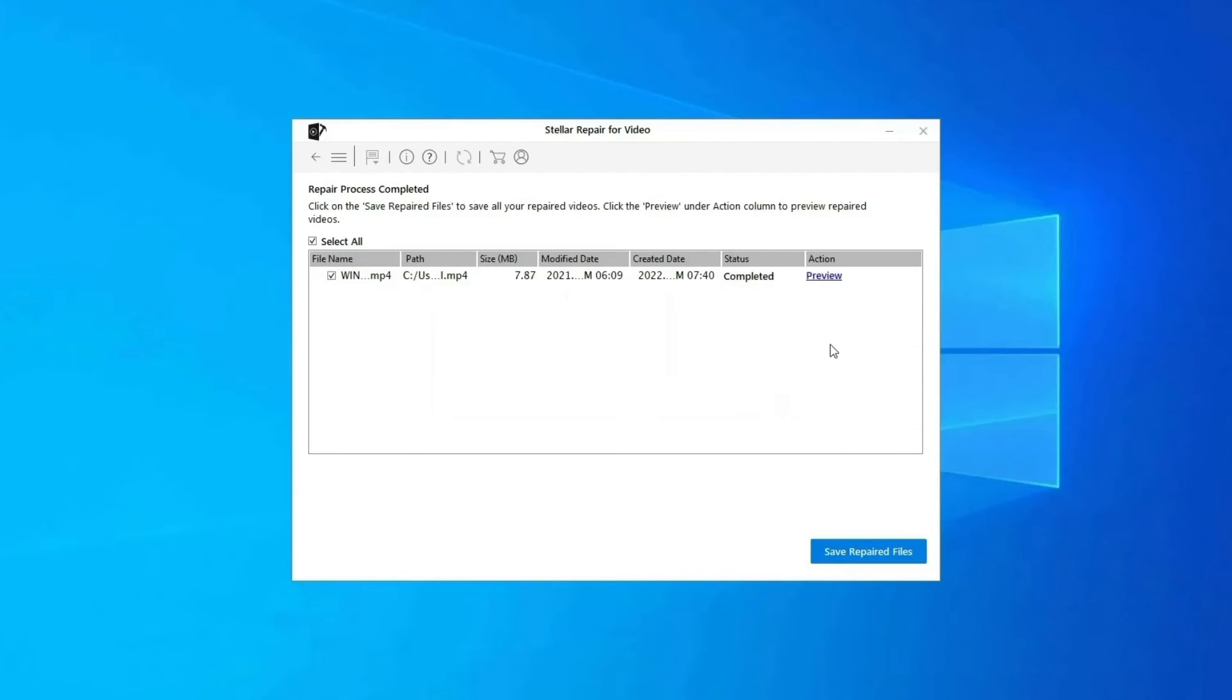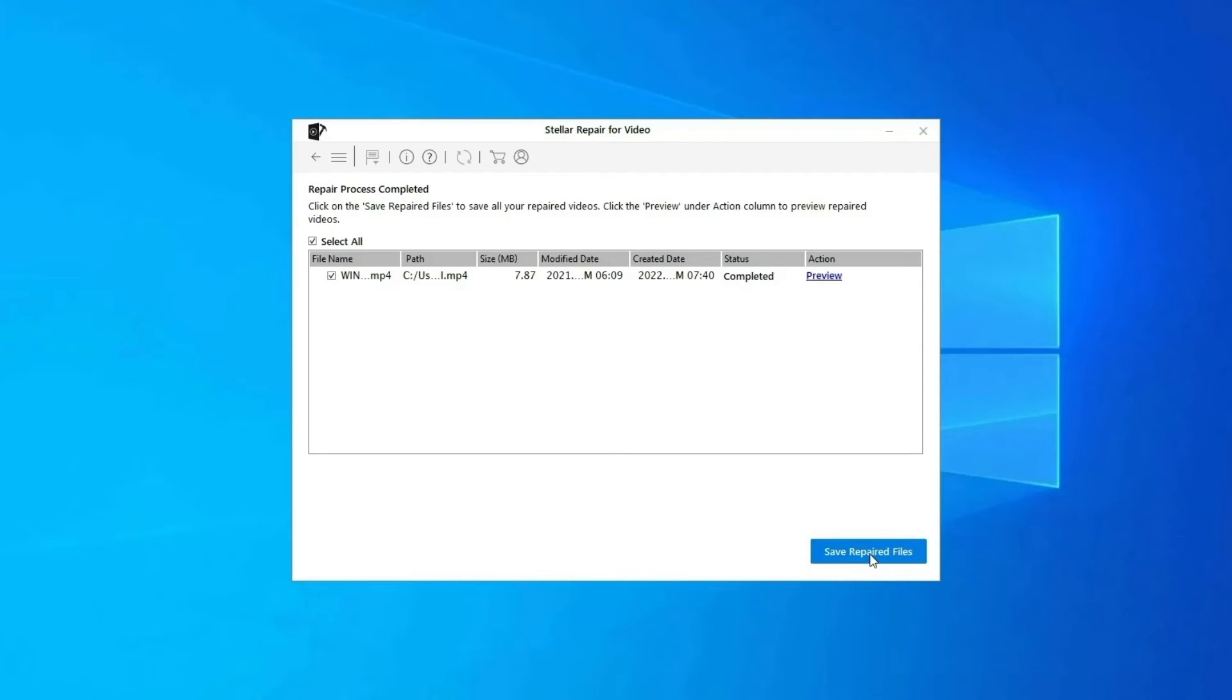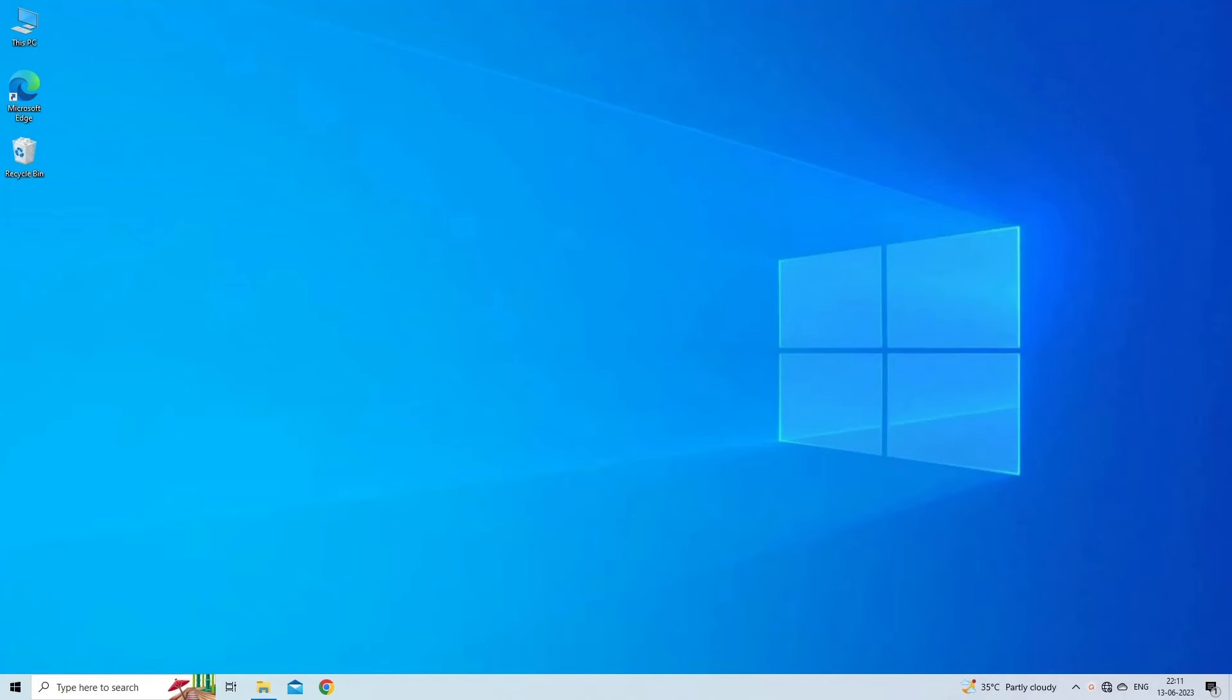You can click on Preview in order to preview the repaired video file within the software, and click on Save Repaired Files button to save the repaired videos at desired location. Find its download and user guide links in the below description box.